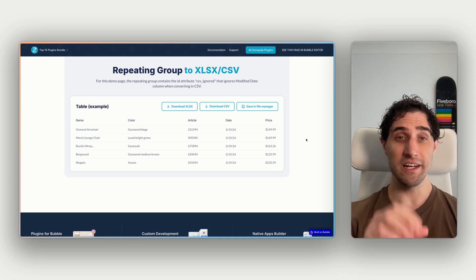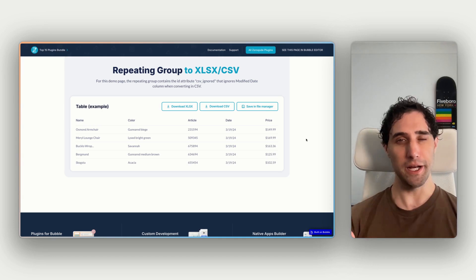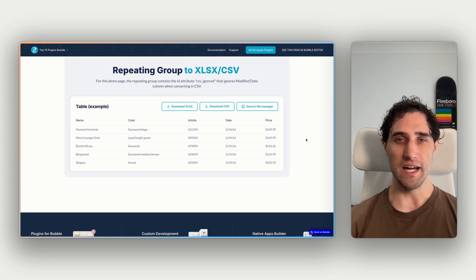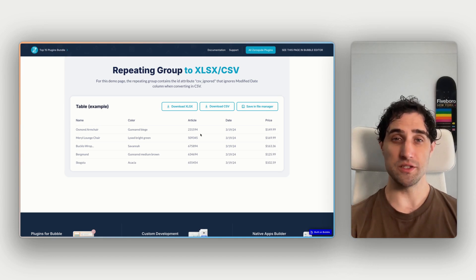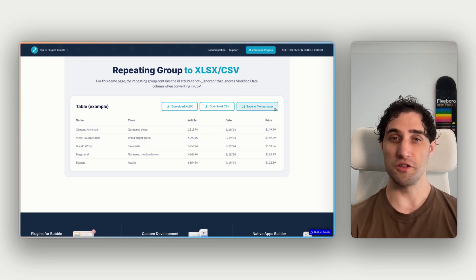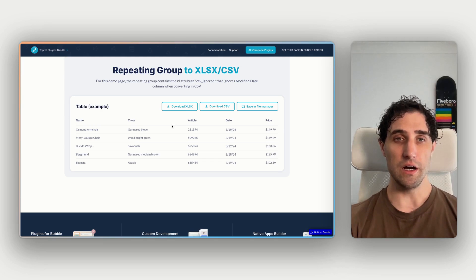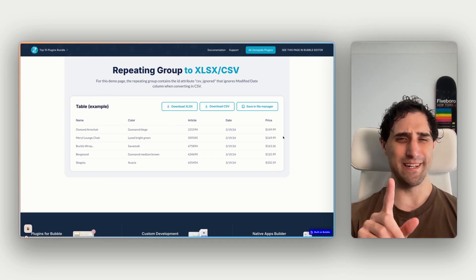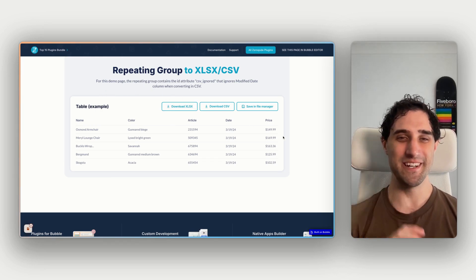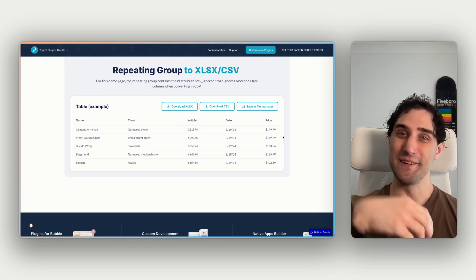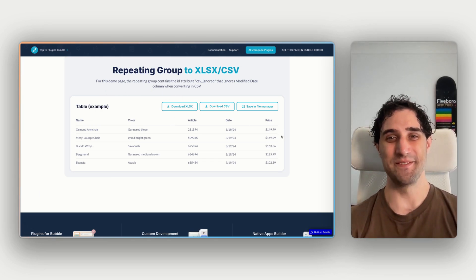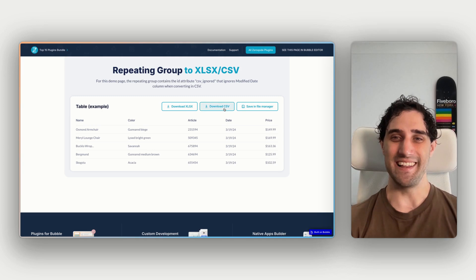So we can see down here, we have a repeating group. We have a table of data, and we have three buttons along the top here. So by clicking this, probably won't show the download animation on my screen recording, but it's downloaded the XLSX file. The same for the CSV file.